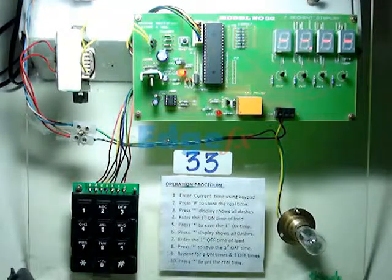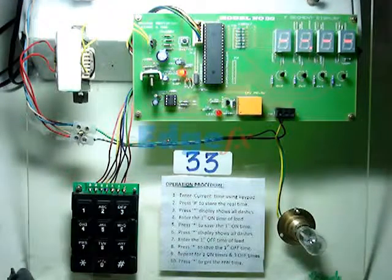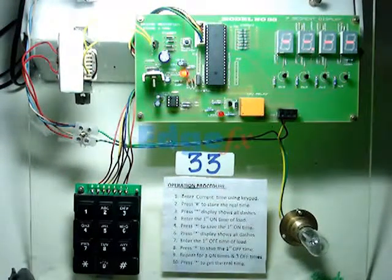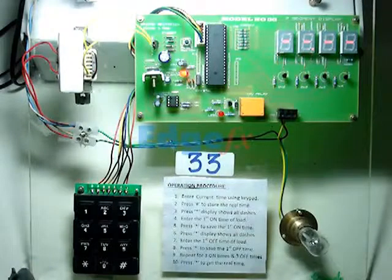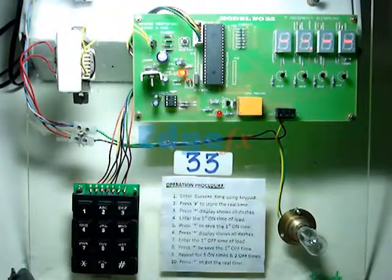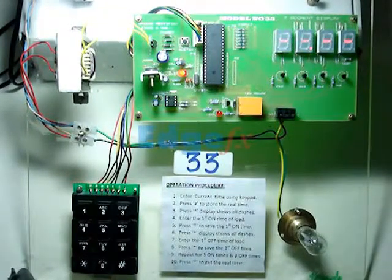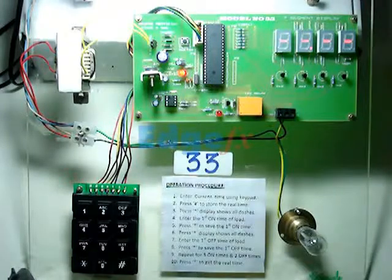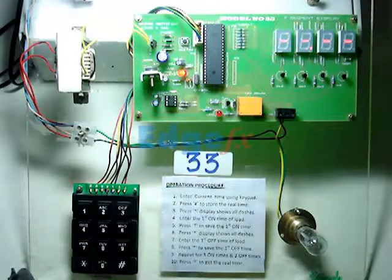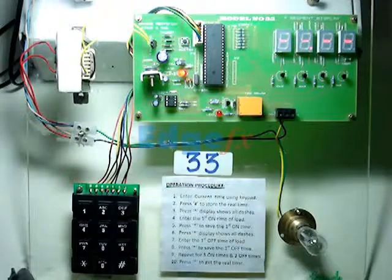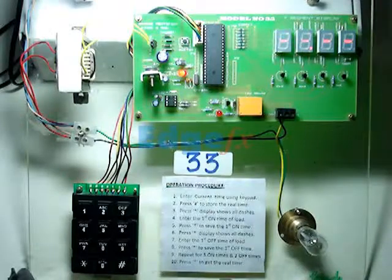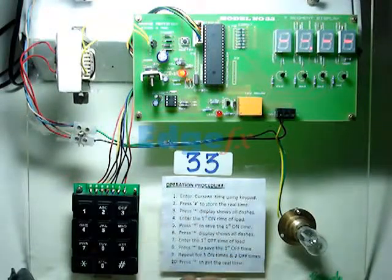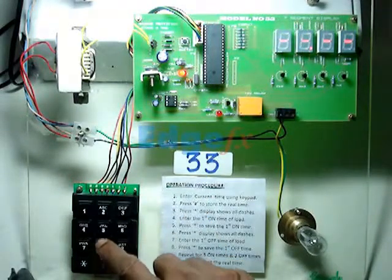This is our model number 33, programmable load shedding time management, meaning any on and off time can be programmed through RTC. It continuously monitors that. So to start with, we have to enter the current time.